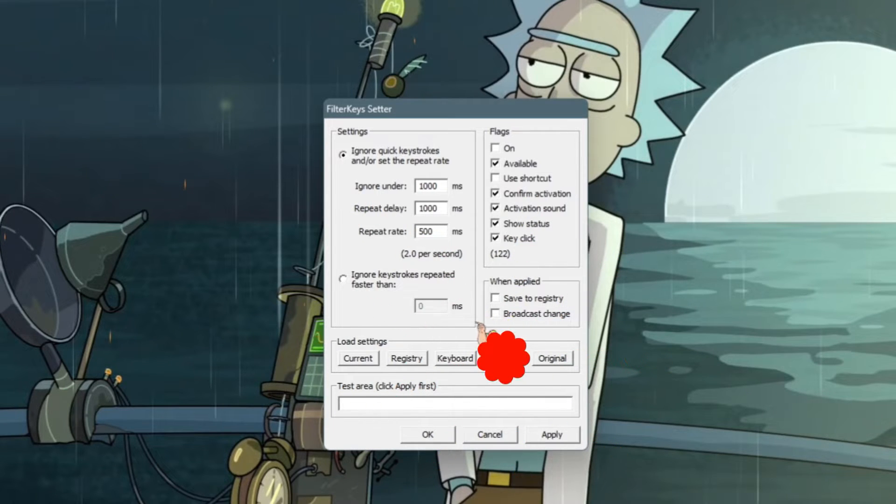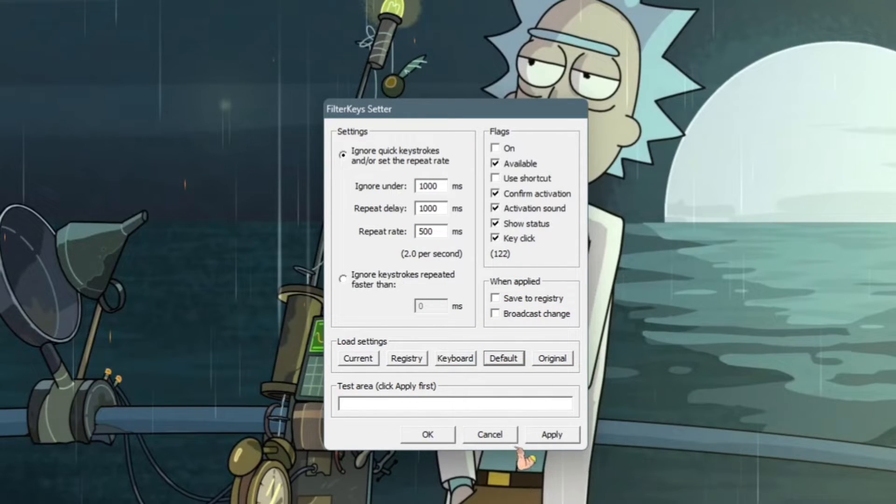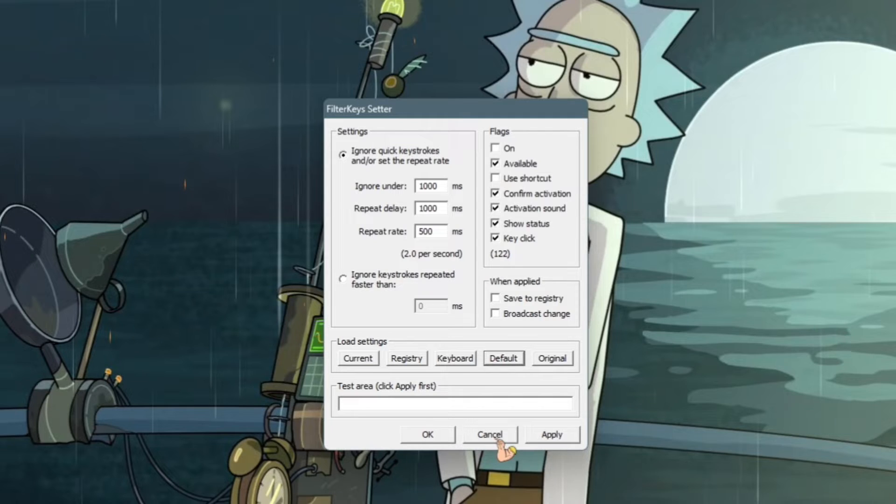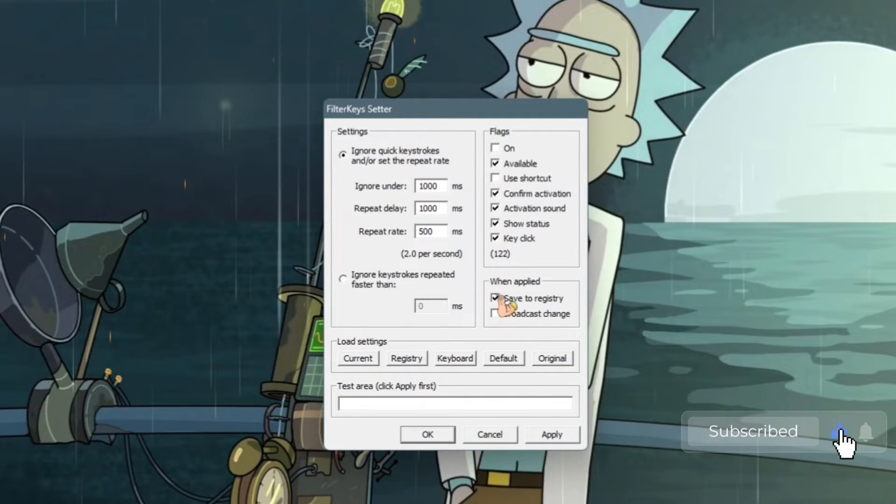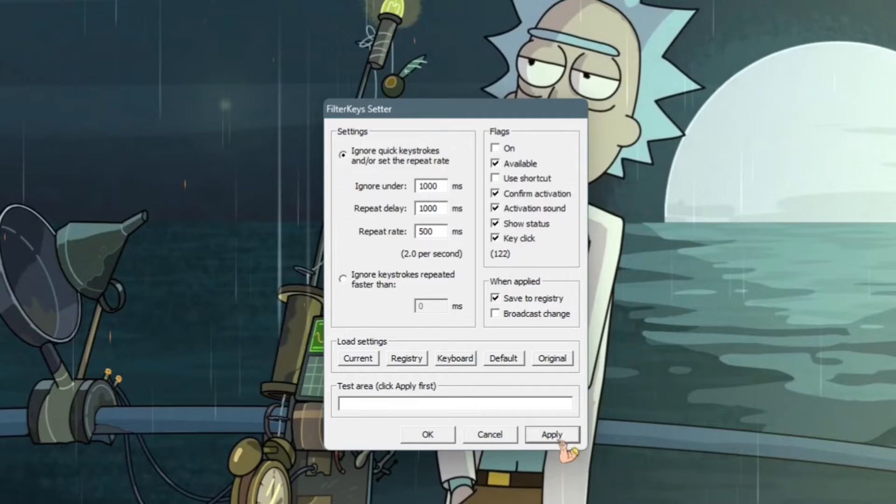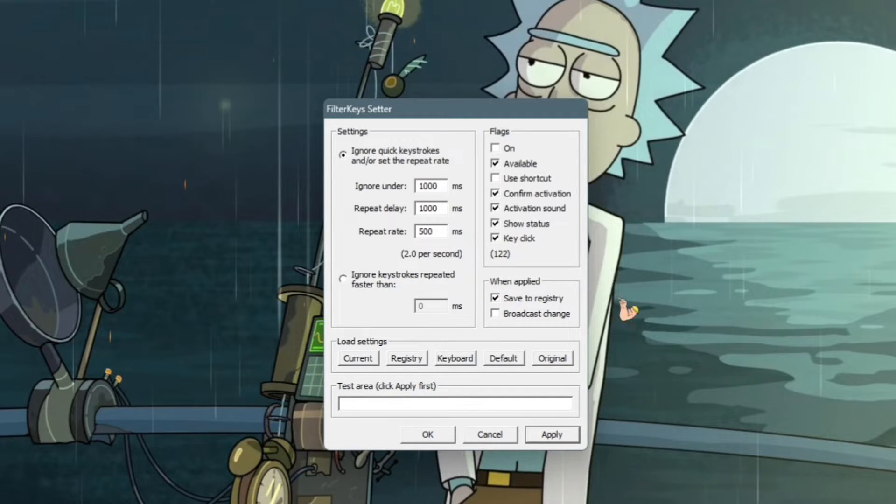And that changes everything, that changes this right back to your keyboard's old settings, old boring settings. And then you want to click on save the registry and you want to hit apply.